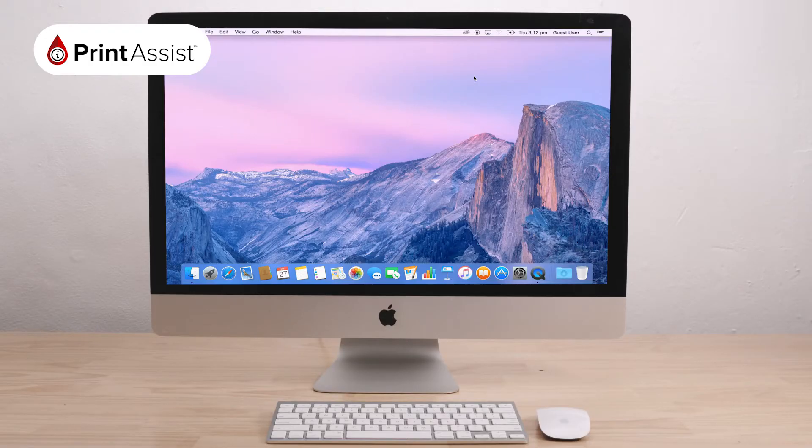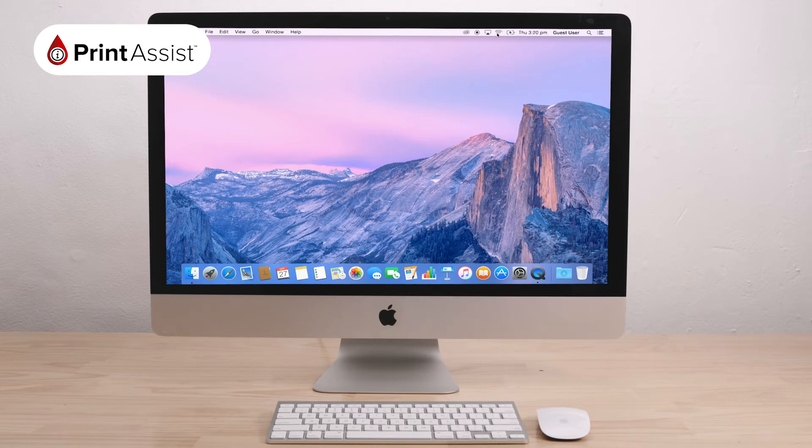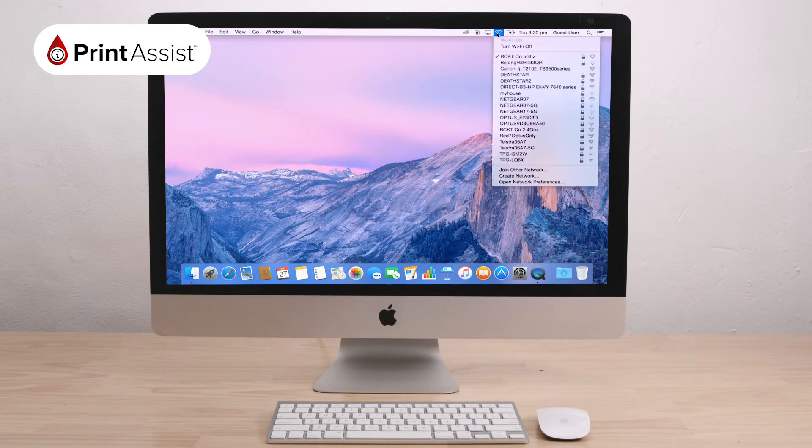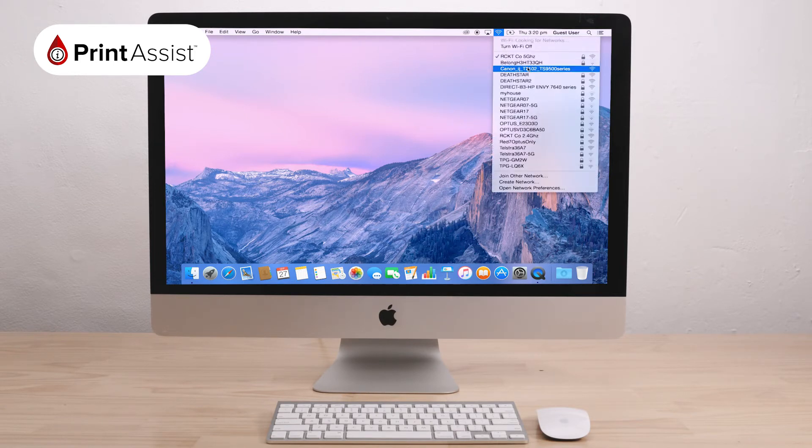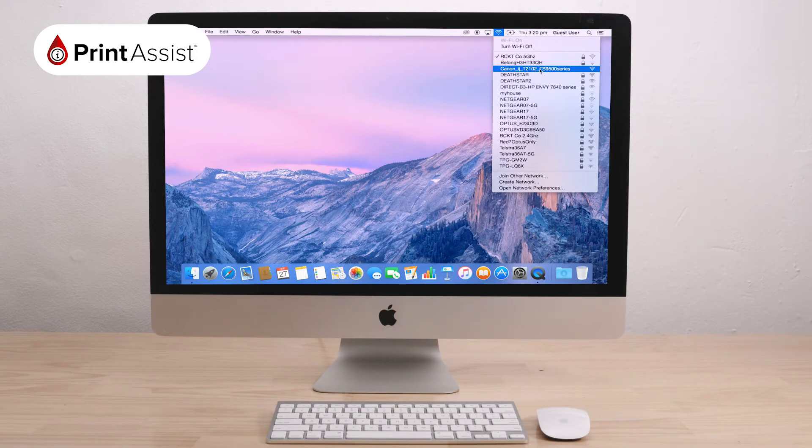Now return to the computer or device that you would like to use with your printer and in the Wi-Fi menu, look for your printer's unique network. It should have the series model number in the name.